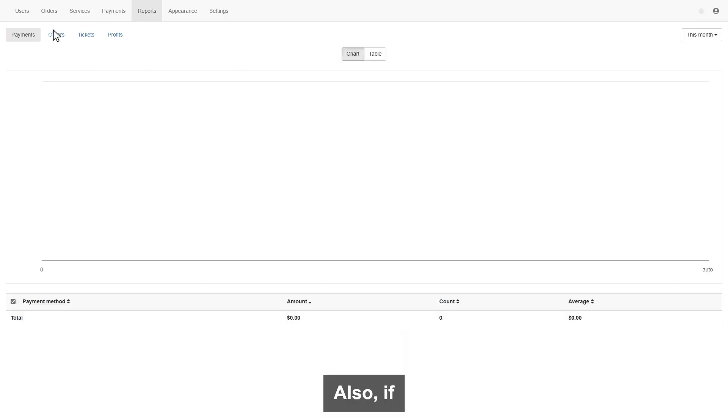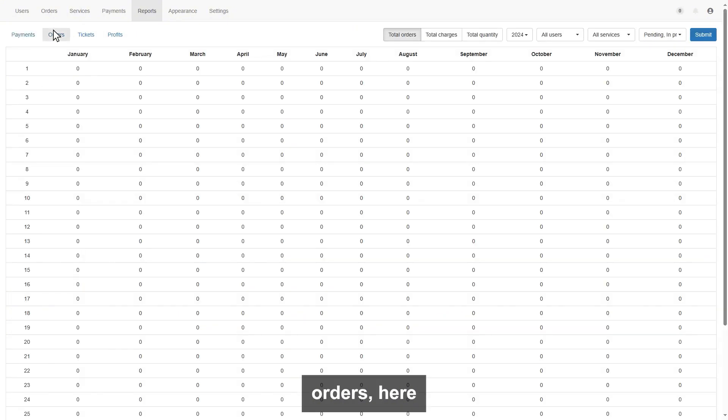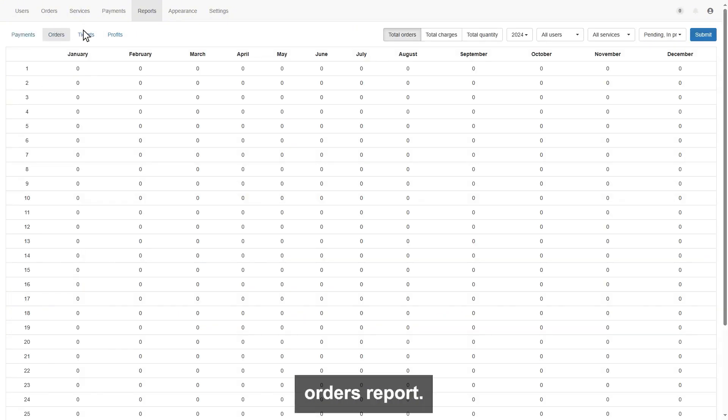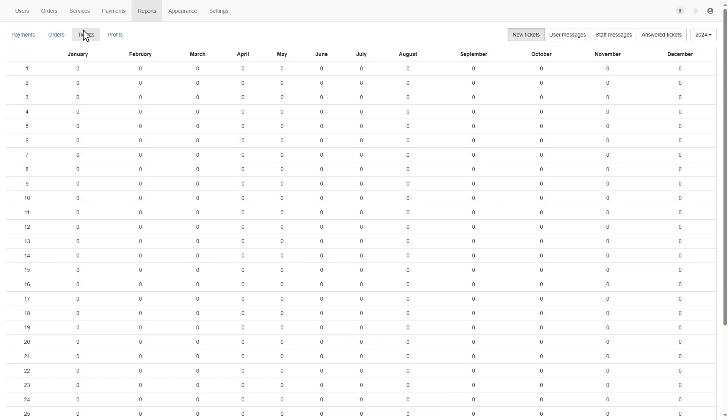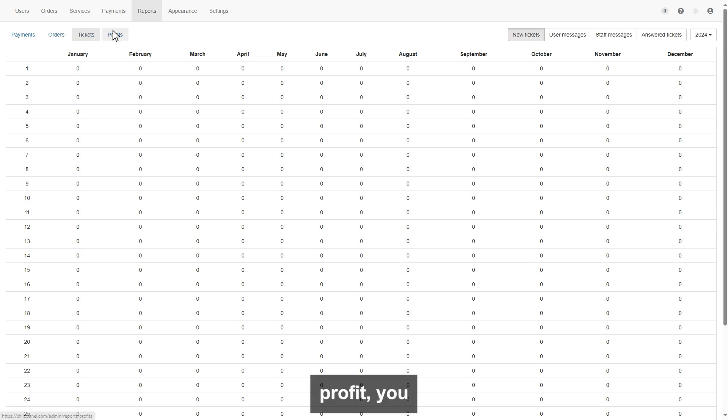Also, if you go to orders, here will indicate your daily and monthly orders report. Also ticket section, where indicates tickets report of your customer. From the profit, you can see how much profit you made by selling services.